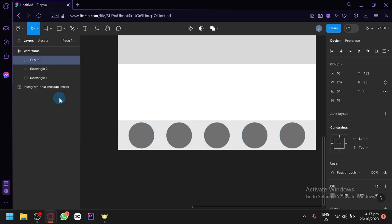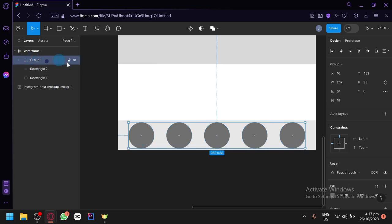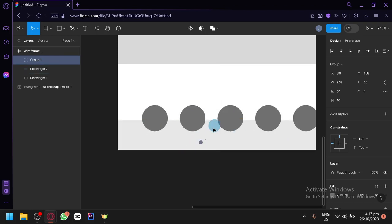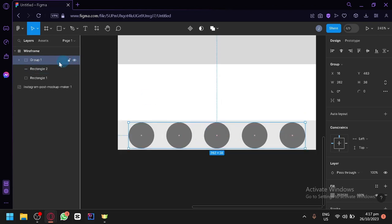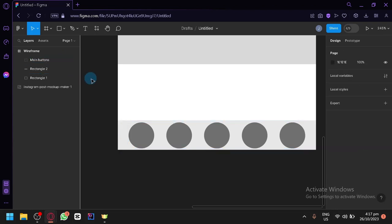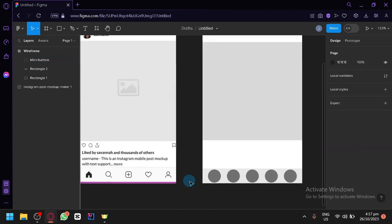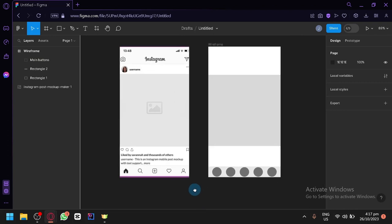Click on group selection so that we will be able to group them and be able to select them entirely and then move them around. So double-click it. Then name it as main buttons. There like that. So that you are able to identify what those parts are.